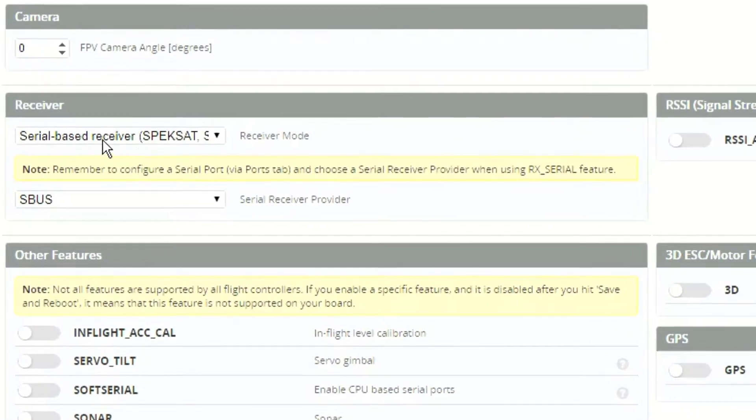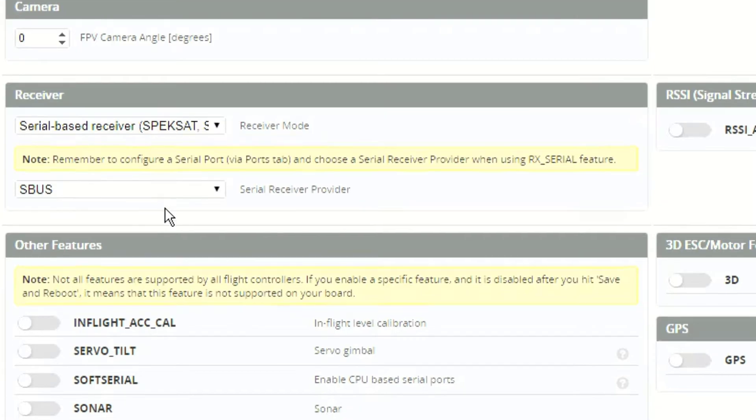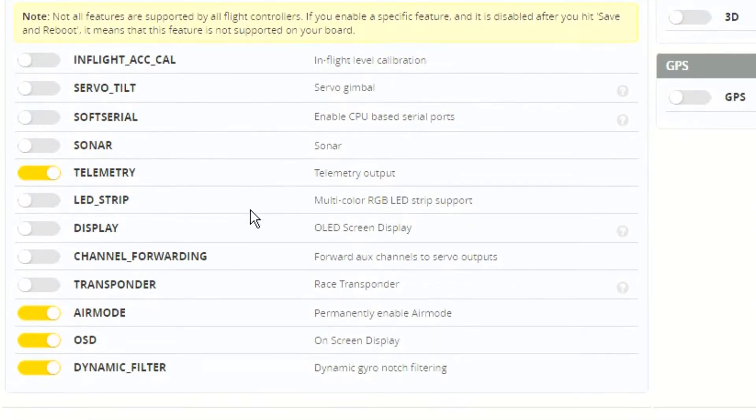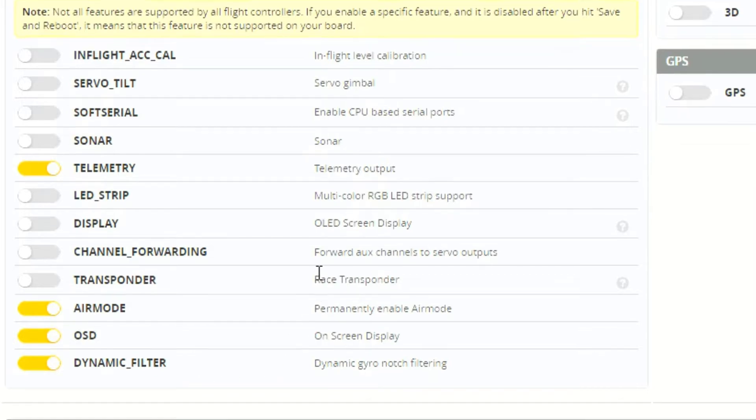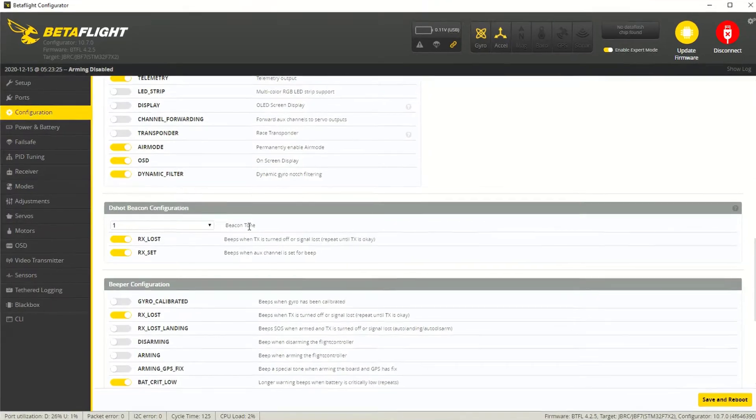All right. So for receiver, you want to make sure that you're set to serial based and SBUS. And of course, this is assuming that you're using the FrSky same receiver that I'm using in the video. Otherwise, you're going to have to look yours up. Other features. I pretty much went with the defaults. I want telemetry, air mode, OSD, and dynamic filter.